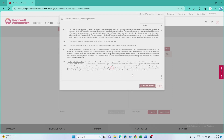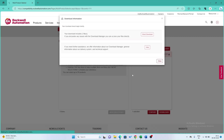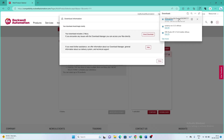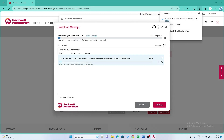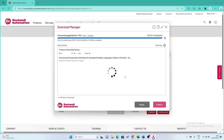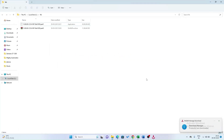Now an installer will download. Just click on the installer. You can see the software has started downloading — it's almost 3GB. Once your download is complete, click here to open the software folder.